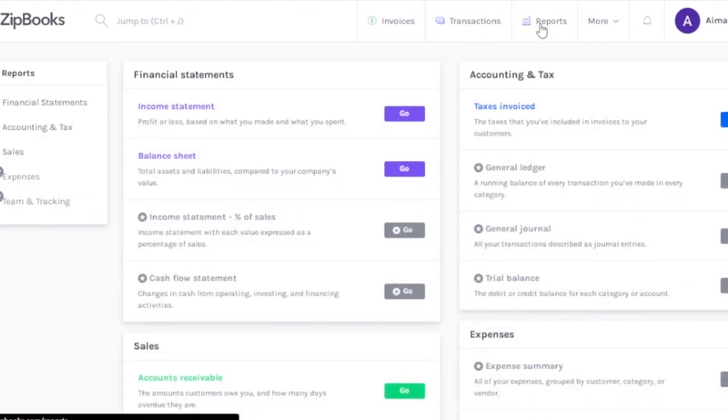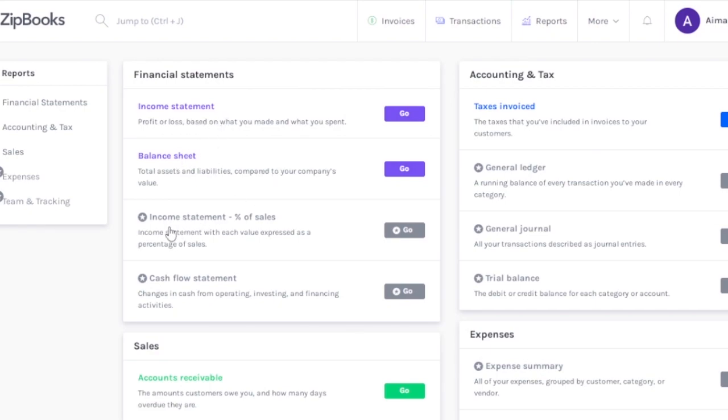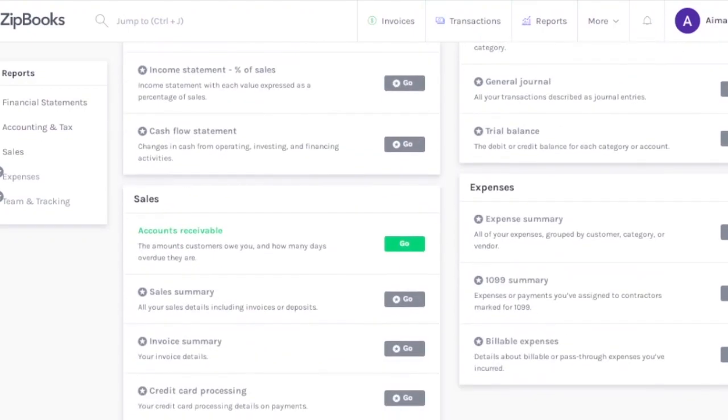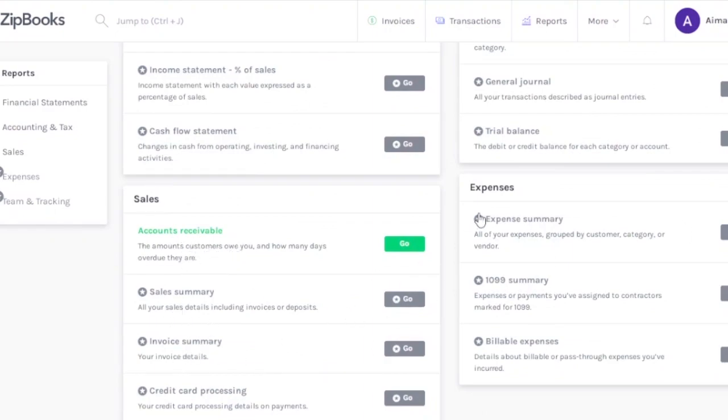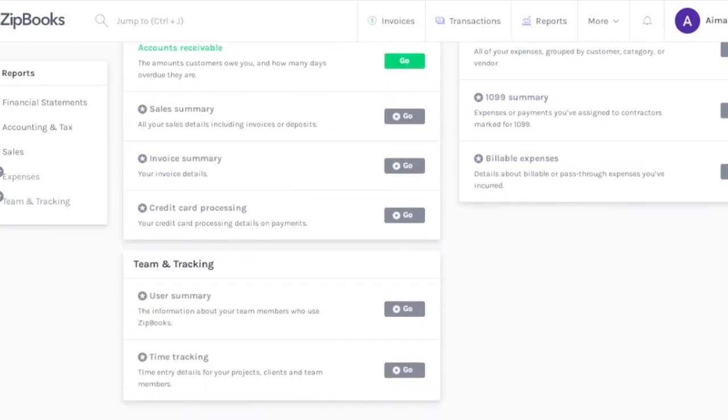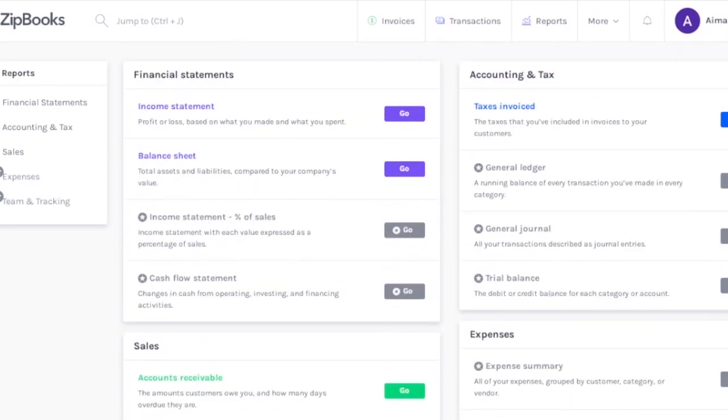Here are going to be your reports. Reports are basically going to tell you income statement, balance sheet. You can see income statement percent of sales, cash flow statement. You can have taxes invoiced, general ledger, general journal, trial balance. In the sales you have accounts receivable, sales summary, invoice summary. In the expenses you have expenses summary, 1099 summary, and billable expenses. These are the ones that are not available for the free version I'm using right now, so you can get the premium versions to access all these features.